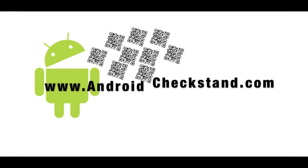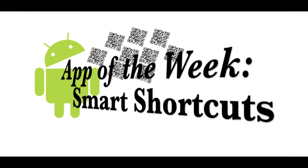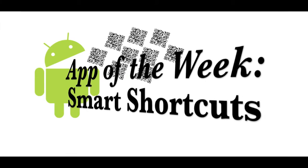Welcome to AndroidCheckStand.com. Here's your app of the week. It is Smart Shortcuts.